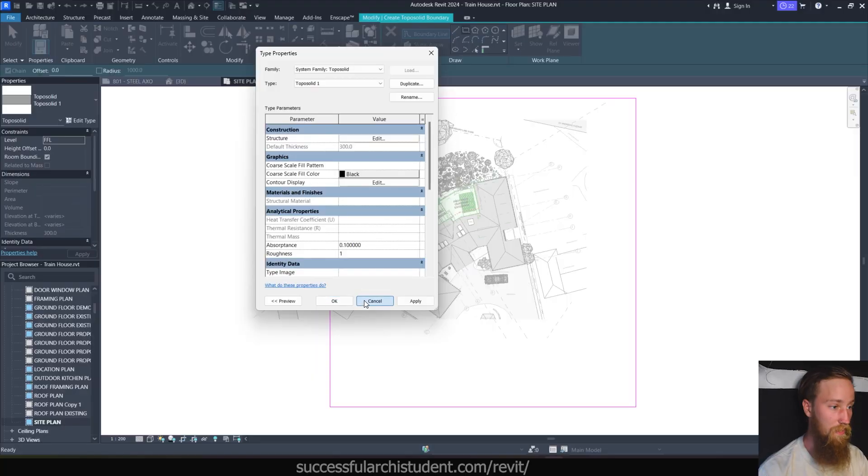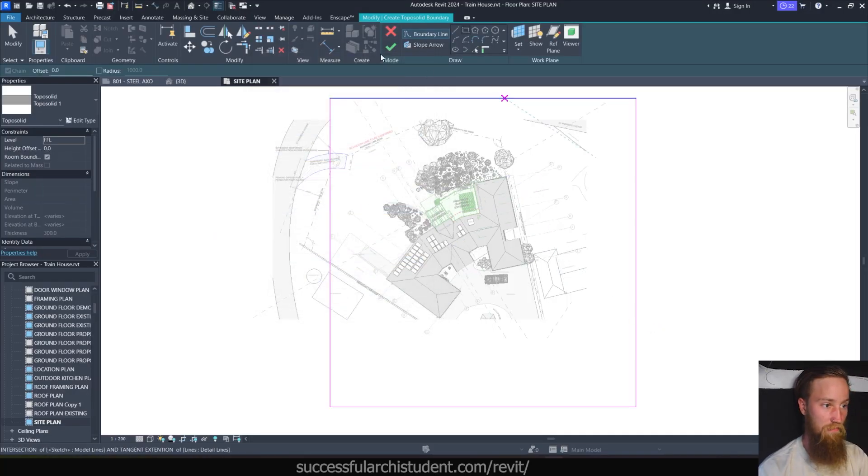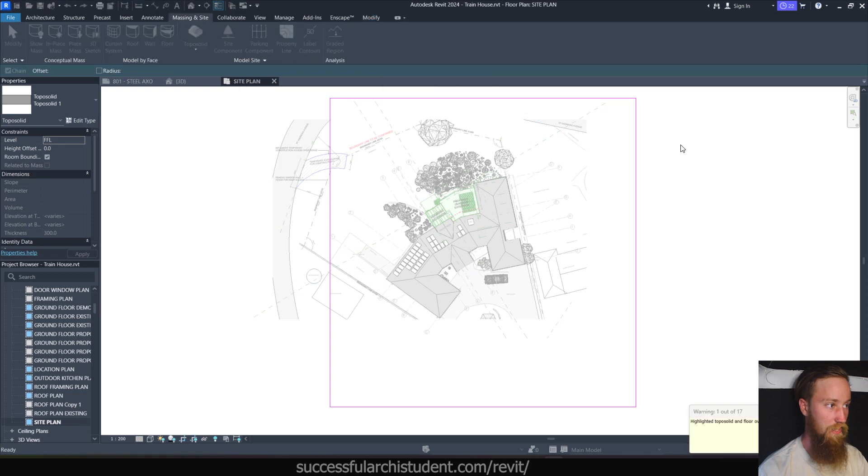But also toposurfaces were just a single plane. You couldn't define a thickness. However, using toposolids, it's almost like the building pad and toposurface tool was combined, and now what you can do is assign a thickness to your toposurfaces, or in this case your toposolid. We'll get into that a bit later as well, but for now all that we need to know is that we've got our boundary defined and we can click the green tick.